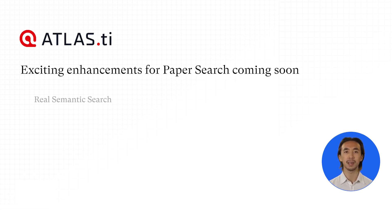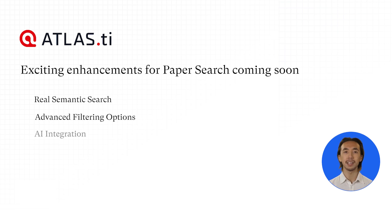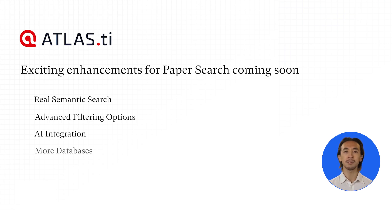Real semantic search: Ask research questions directly and receive contextually informed results. Advanced filtering options: More refined search capabilities to narrow down results. AI integration: Use AI to uncover insights and key information within papers. More databases: Expanding beyond Semantic Scholar to include other major academic databases.